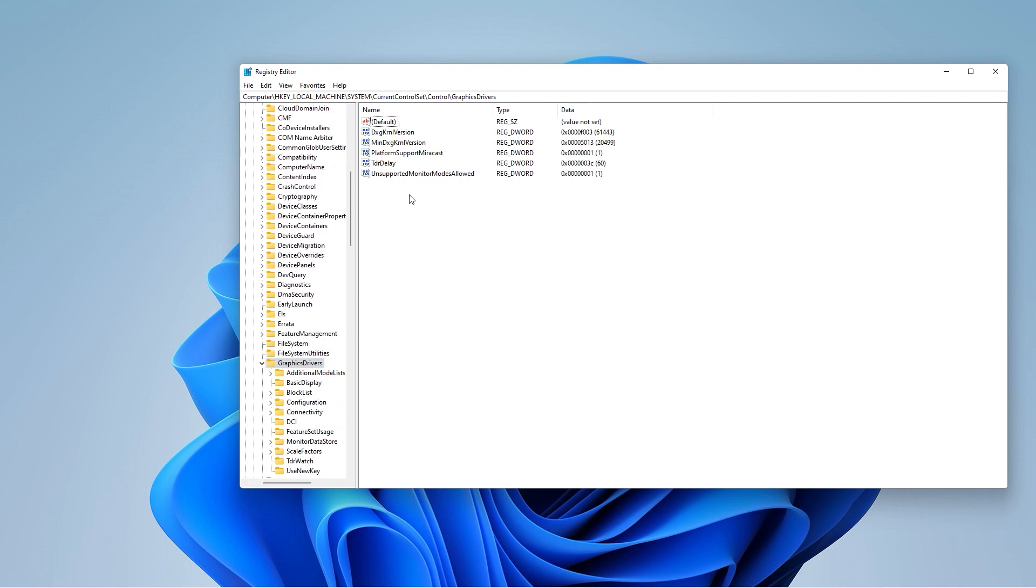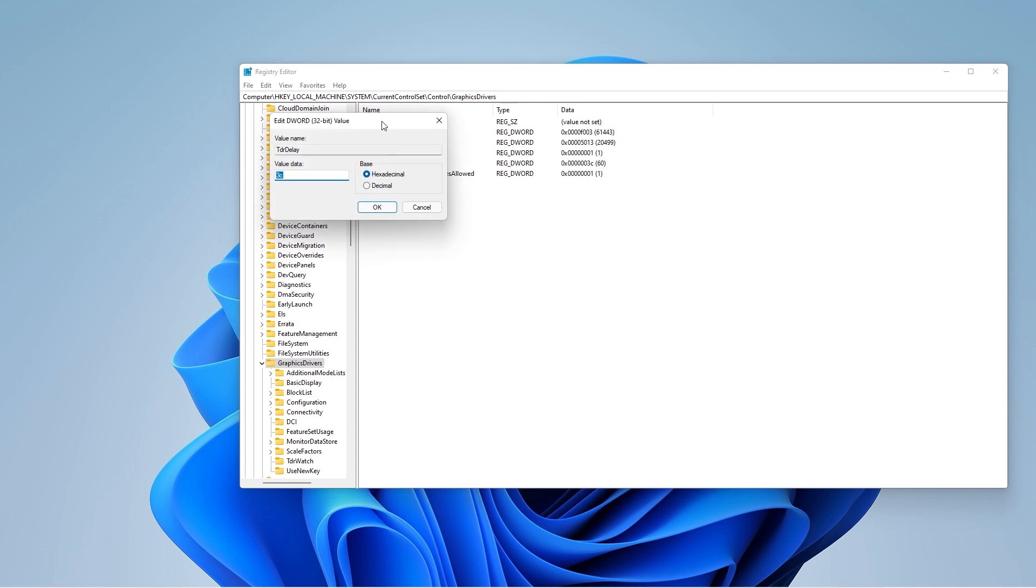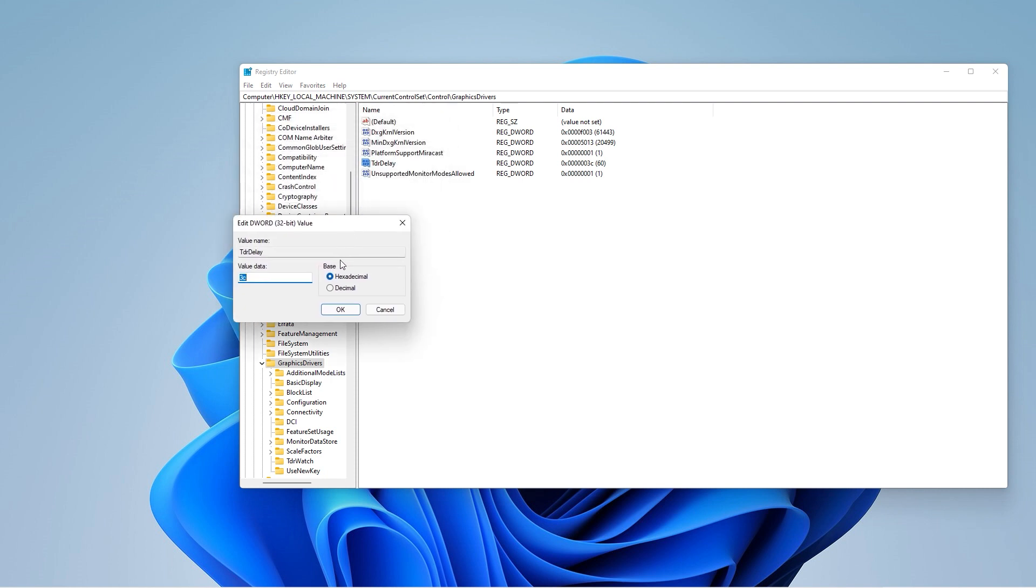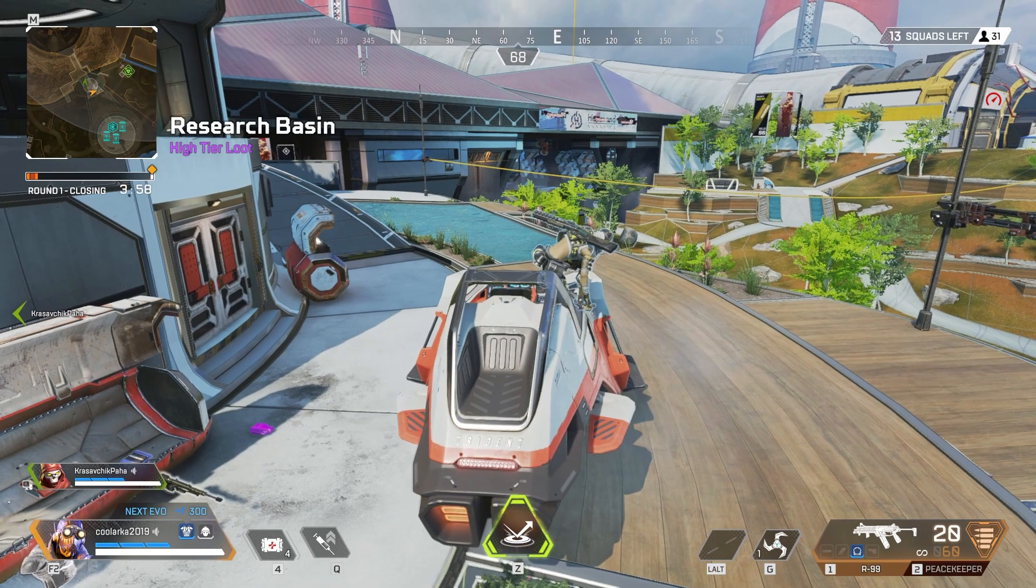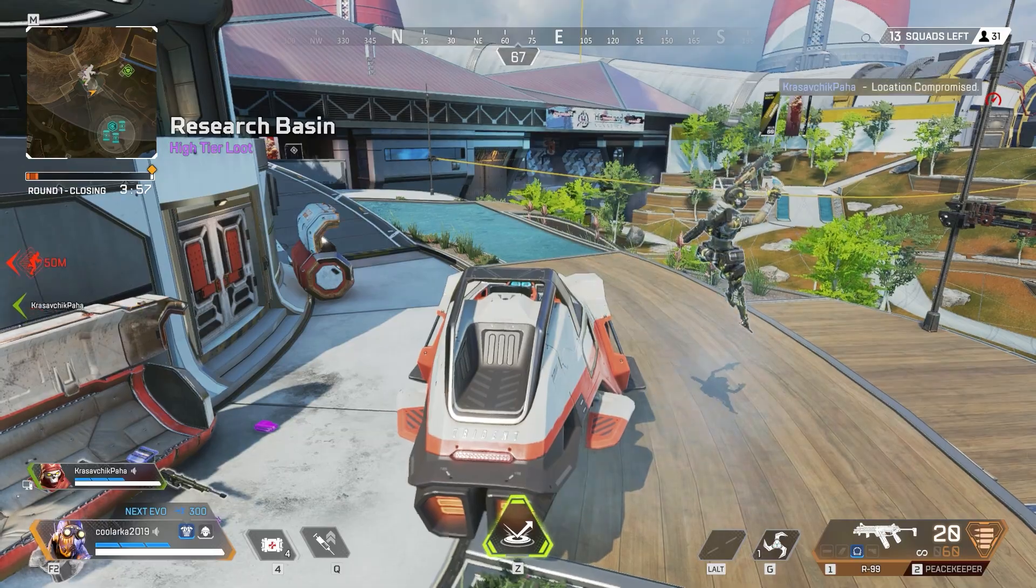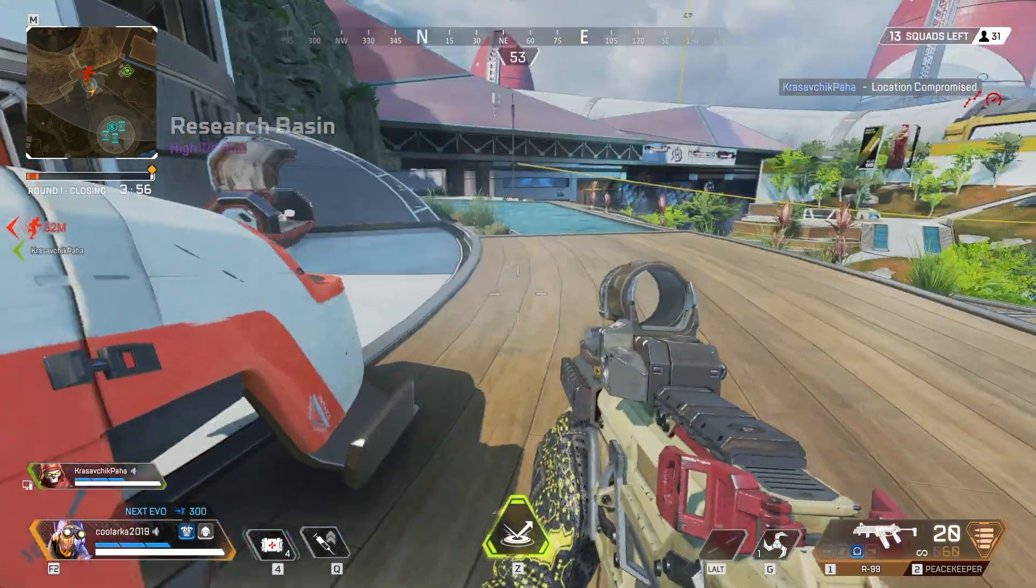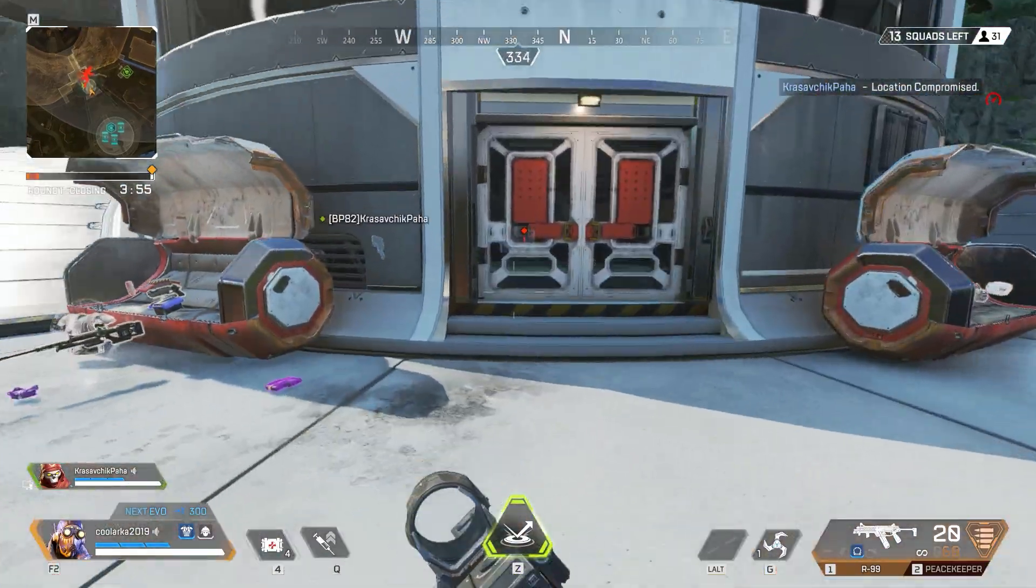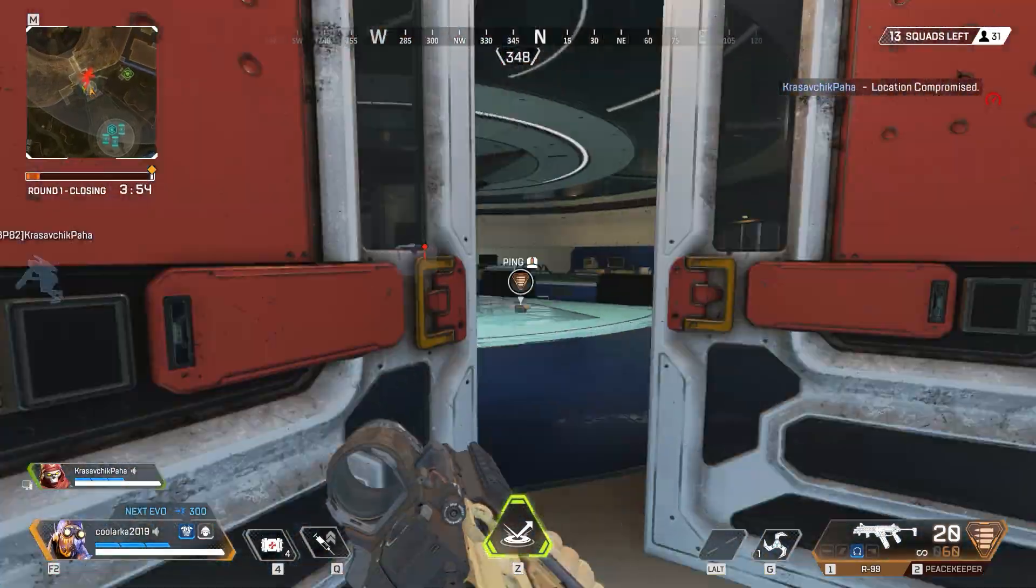You would want to search for something like TDR delay. By default, it should be at 3C in hexadecimal or 60 in decimal.